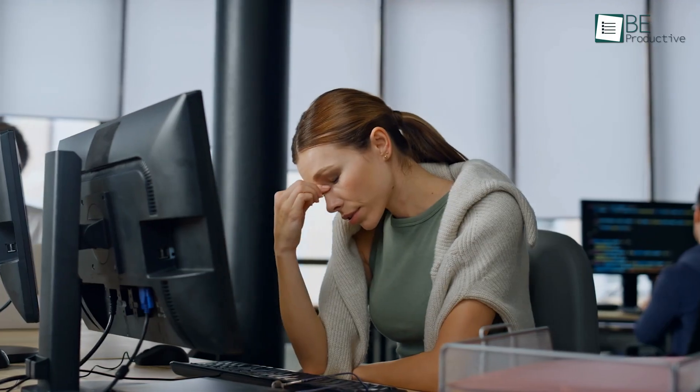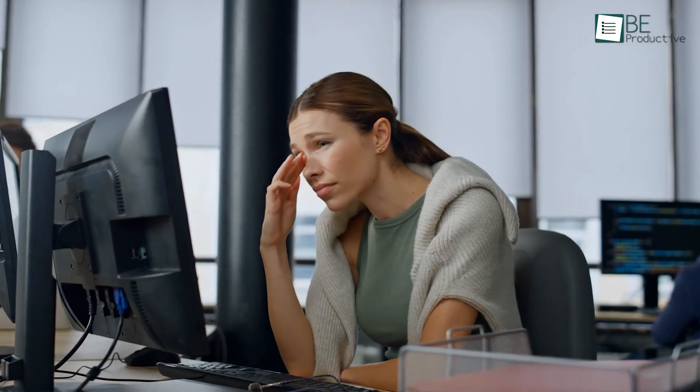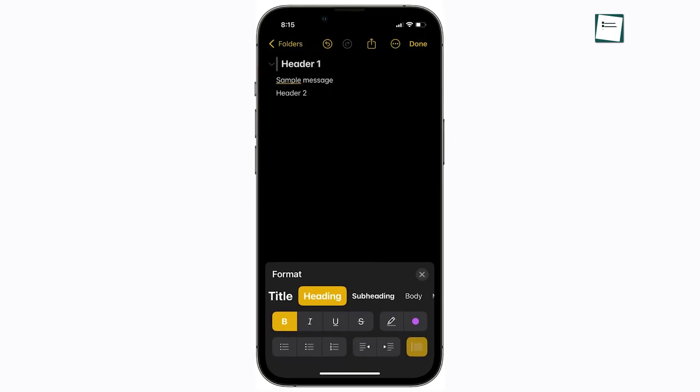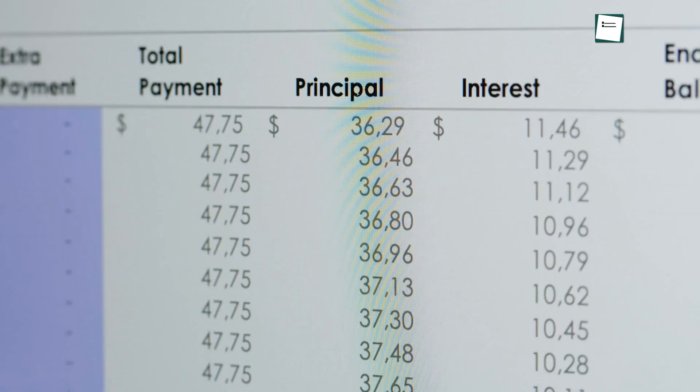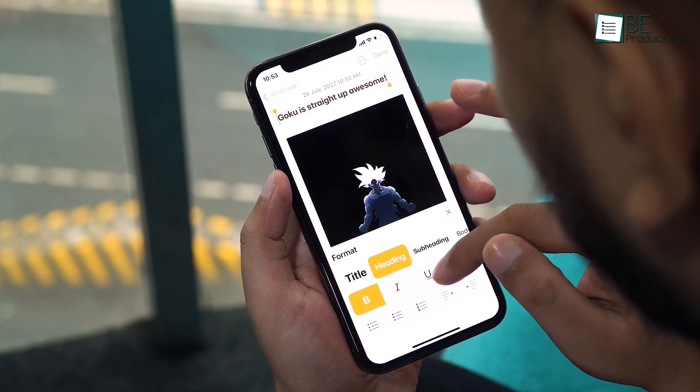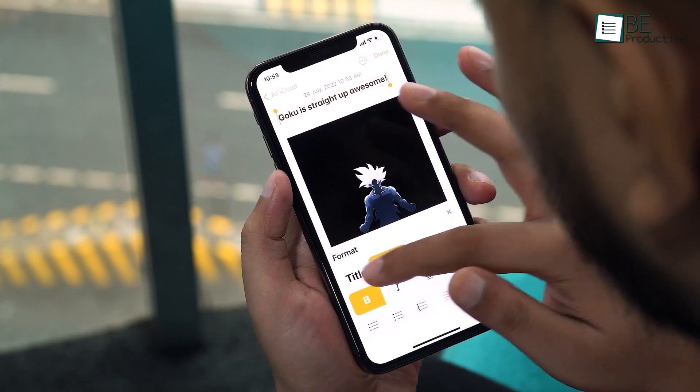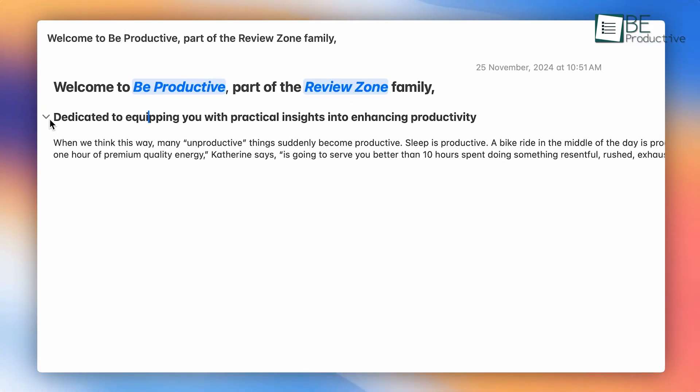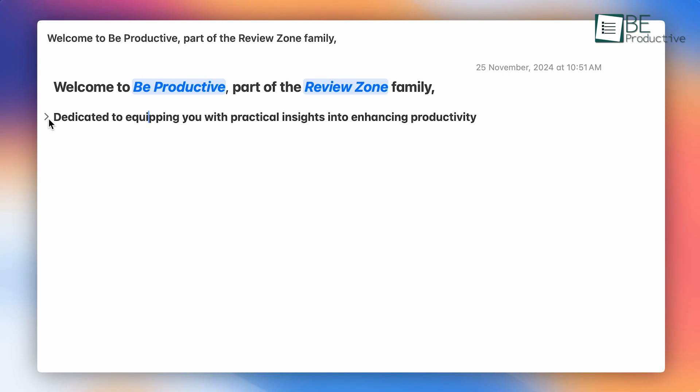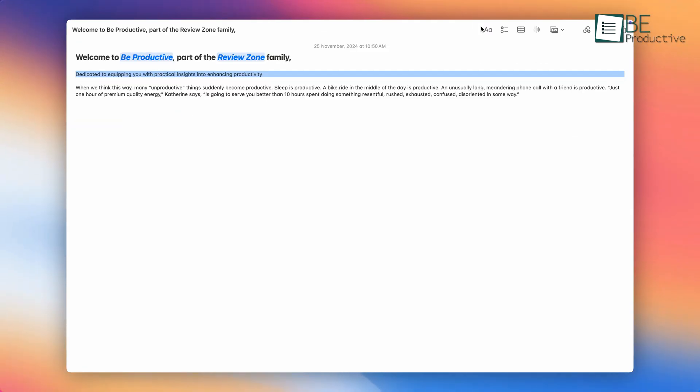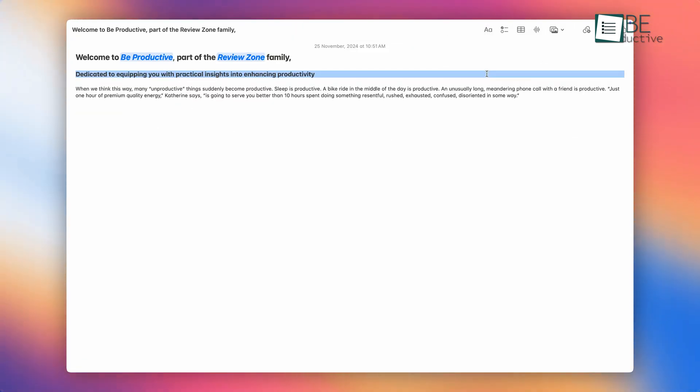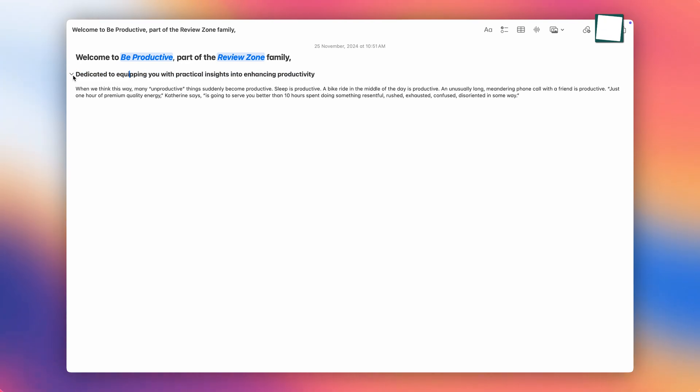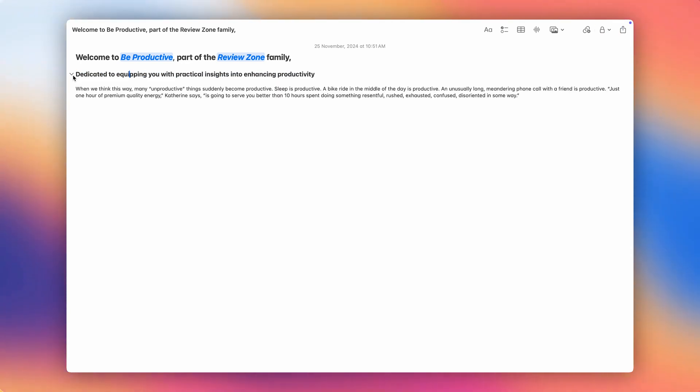When working on a long document, keeping everything in one note can make it hard to navigate. That's where collapsible sections come in. For example, if you're preparing a research paper or a business report, you can organize your notes into headings and subheadings. These sections can be expanded or collapsed, so you only see the details you need at the moment. Just select your text, tap this button, and choose heading or subheading. It's a practical way to declutter and stay focused on the task at hand.